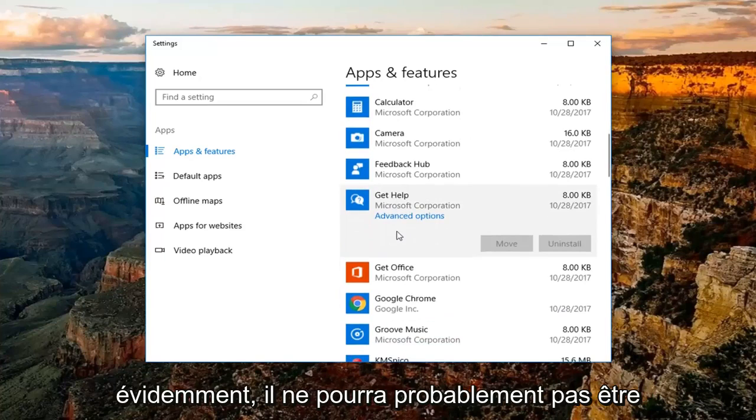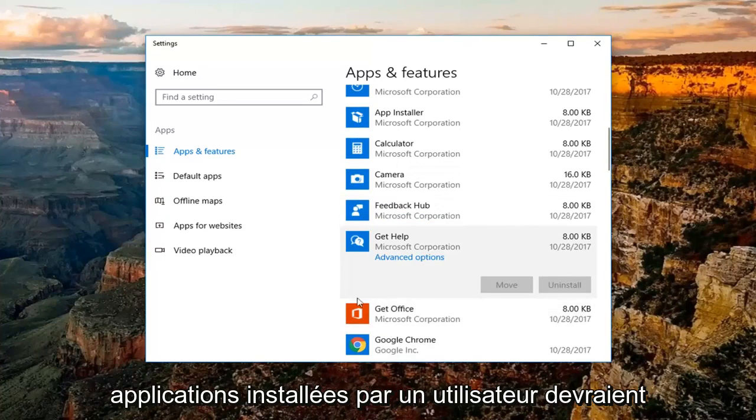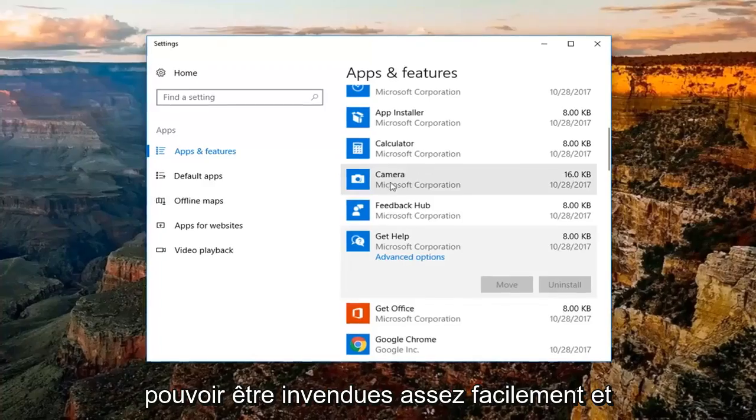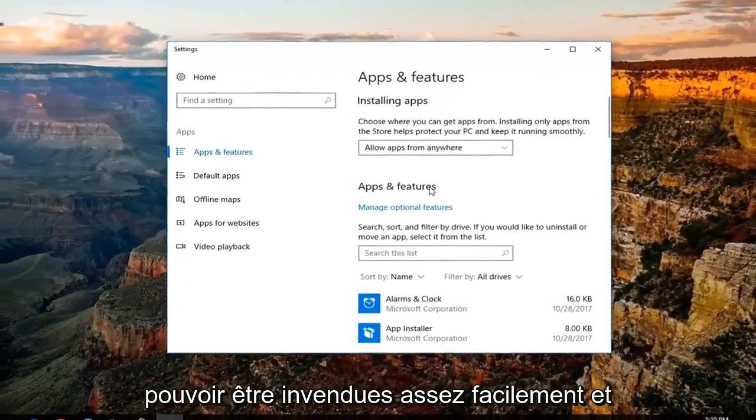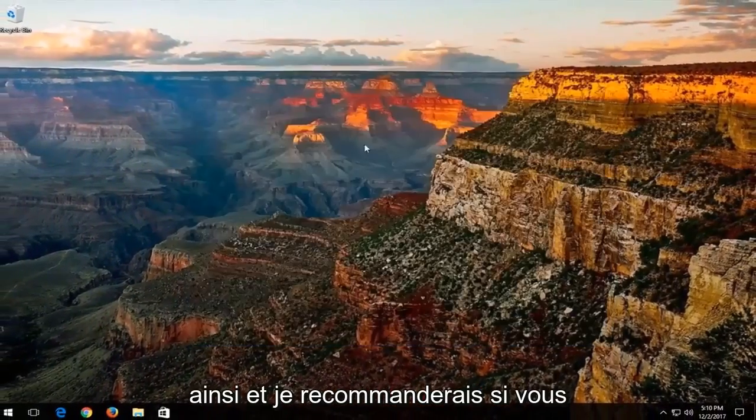obviously it's probably not going to be able to remove. But most applications that are installed by a user should be able to be uninstalled fairly easily. That's a pretty straightforward method as well.